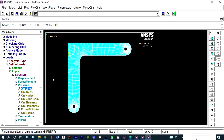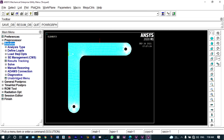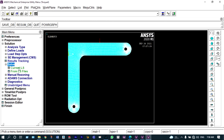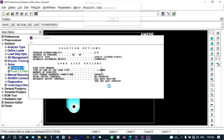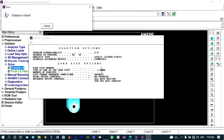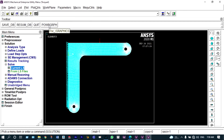Next we solve the problem. Go to Solution > Solve Current LS. If everything is correct it will show solution is done. The solution is done — everything is correct. We can now see our results from post-processing under General Post Processing.